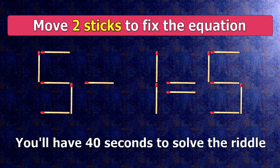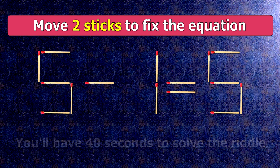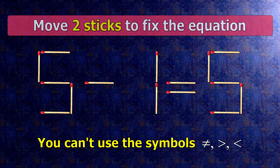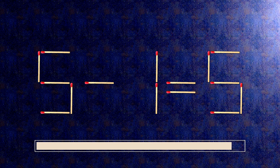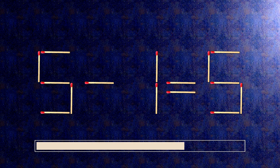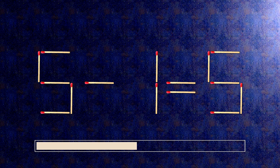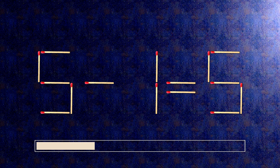We have the equality 5 minus 1 equals 5. Our equality is wrong. We need to move two matches to make our equality correct.